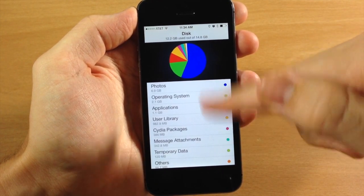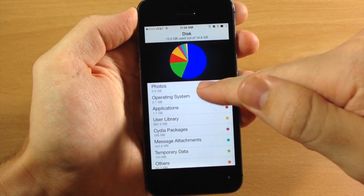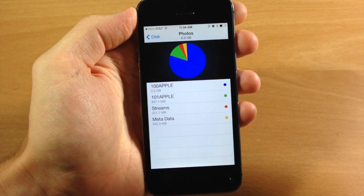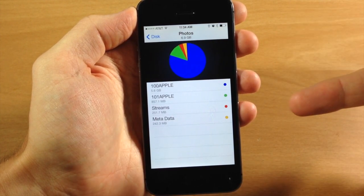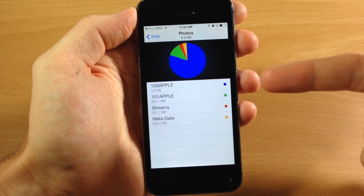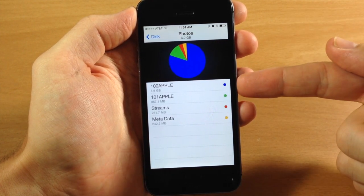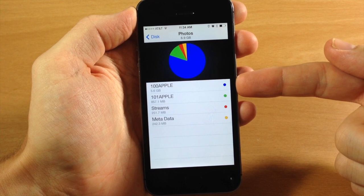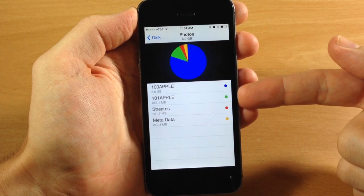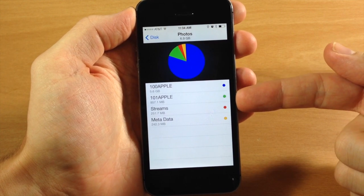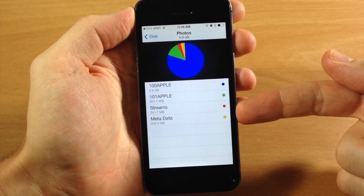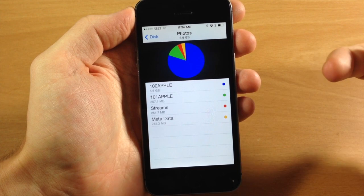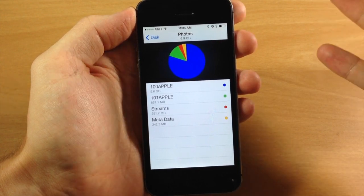You can actually tap on these, and I'm going to go ahead and tap on our photos, and you can see that it breaks it down into subfolders. Here you can see that I have 5.6 gigs in this folder, 857 megs, and then we have streams and metadata right down here.